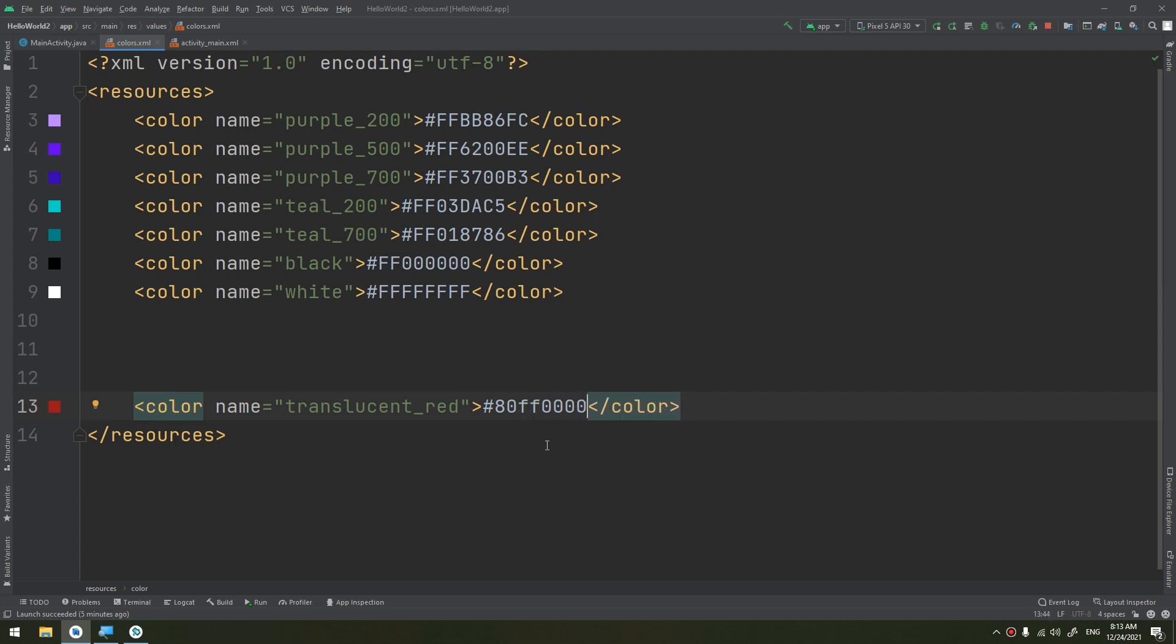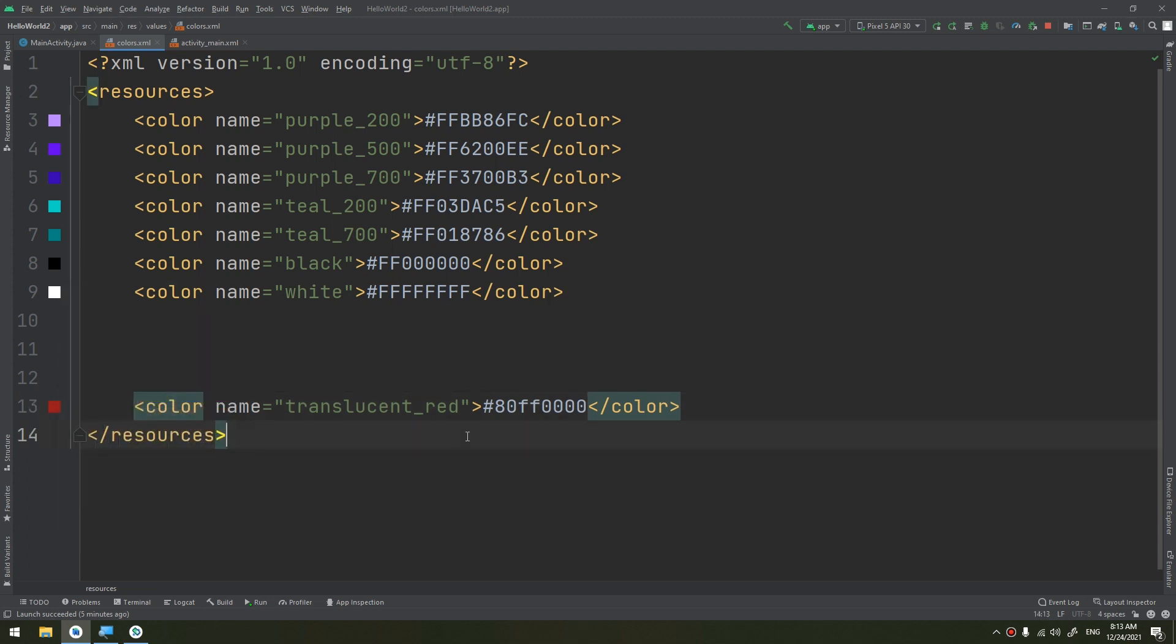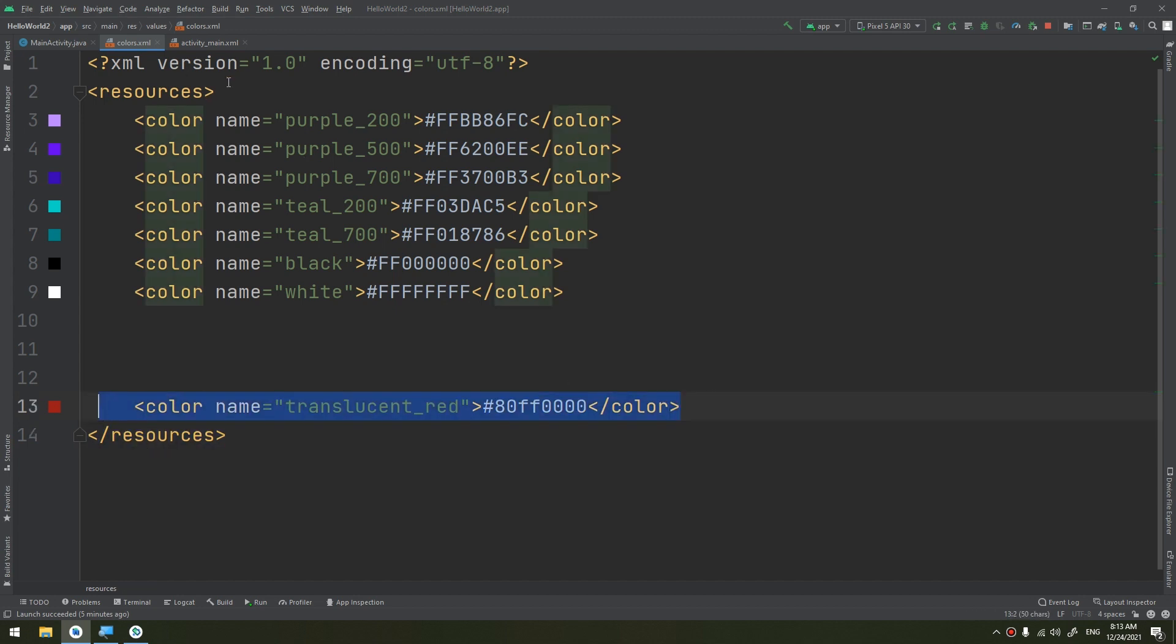Okay, it has been appeared here. This is the translucent red. If I need to make use of this color inside my activity, I will create a new TextView here in order to test it.